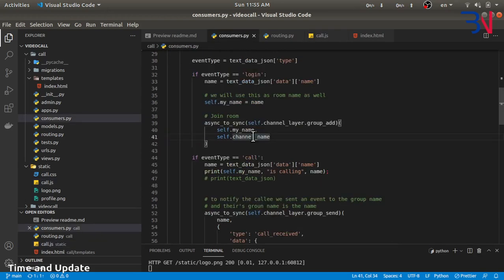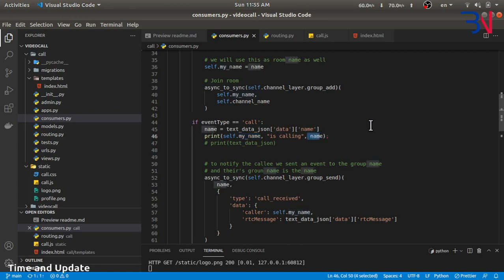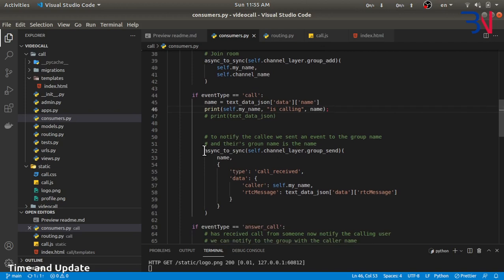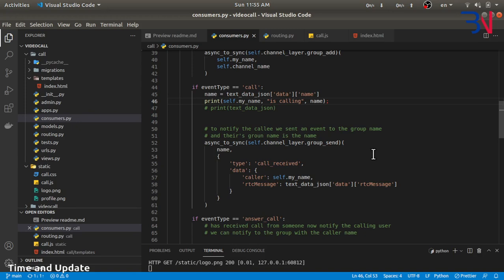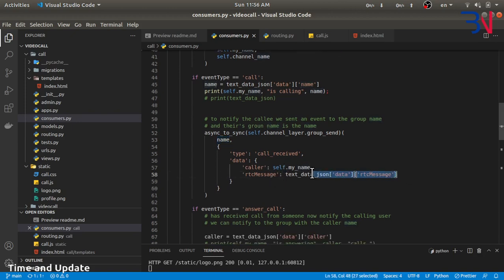The backend receives the call event and gets the name of the caller and who they want to call. We know myName has the calling user's name, and data.name has the name of the user being called — for example, RAM is calling Sita. We need to notify Sita that somebody has called. So we send a message to that name group with type 'call_received', and the data includes the caller information (self.myName) and the RTC message — which is the offer being sent.